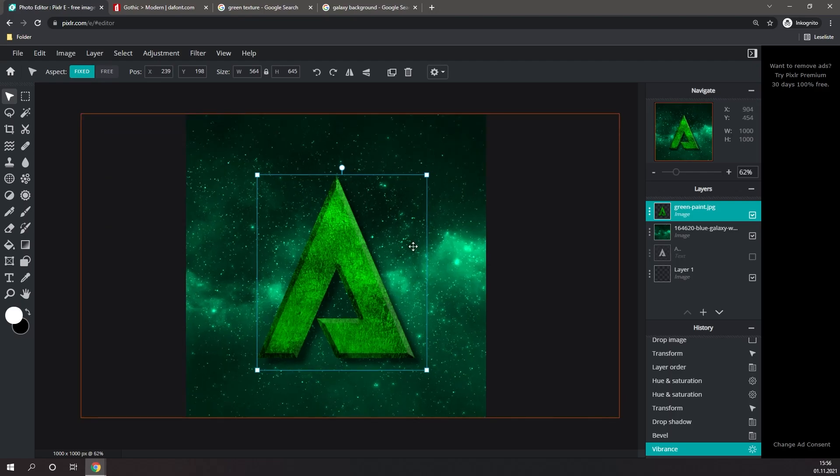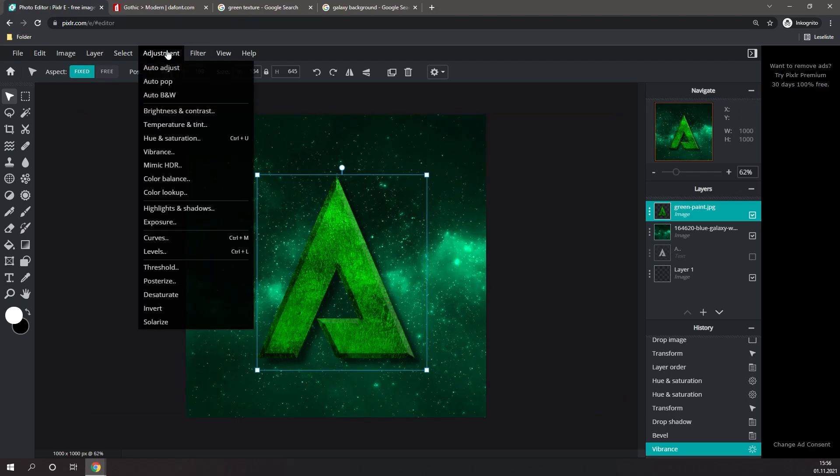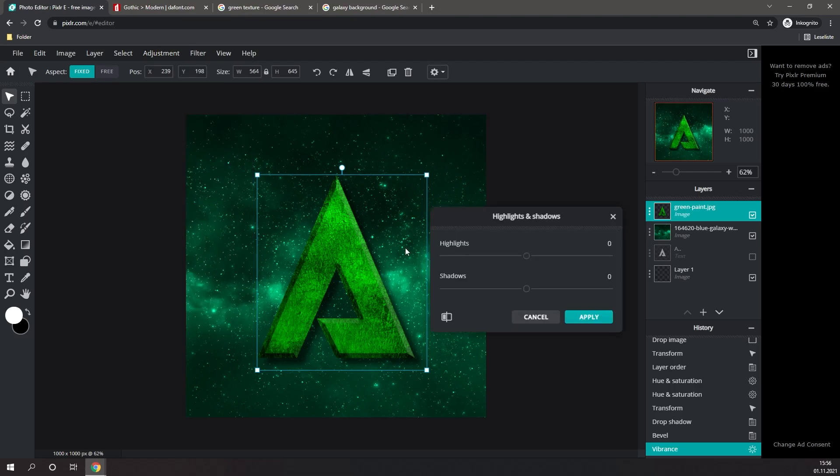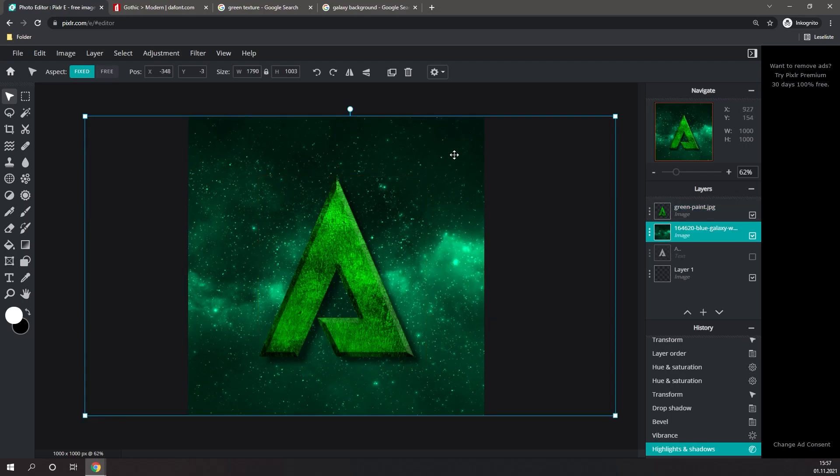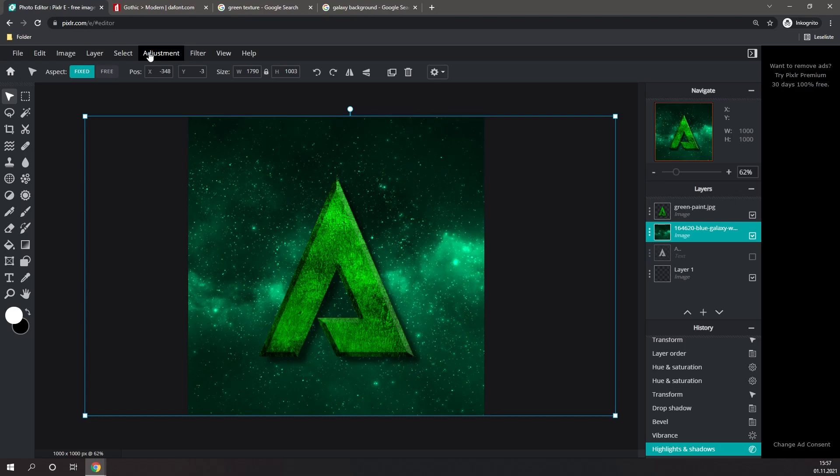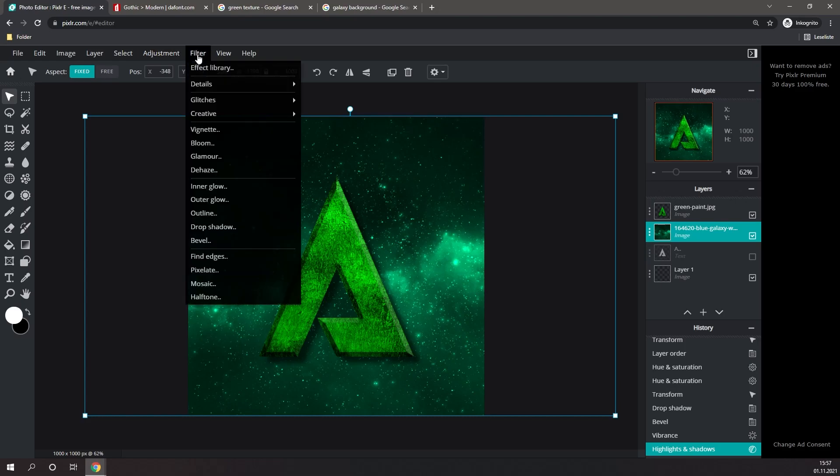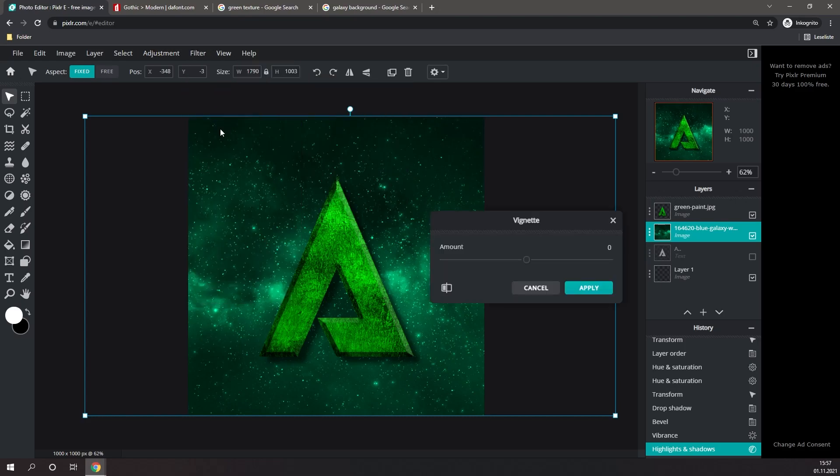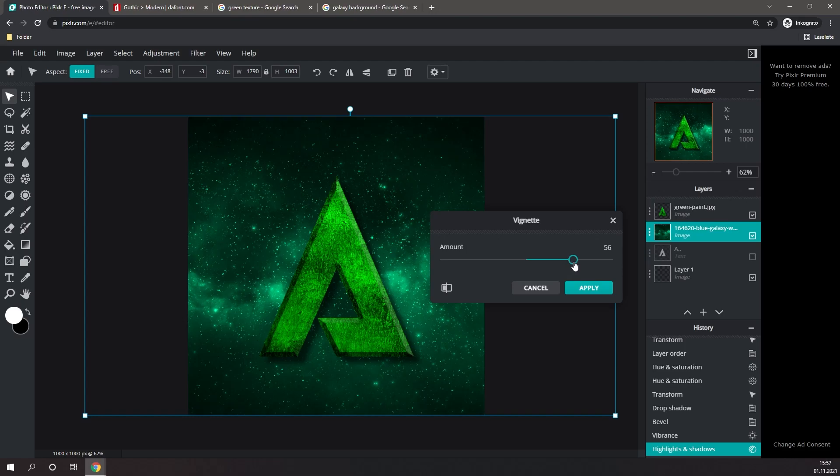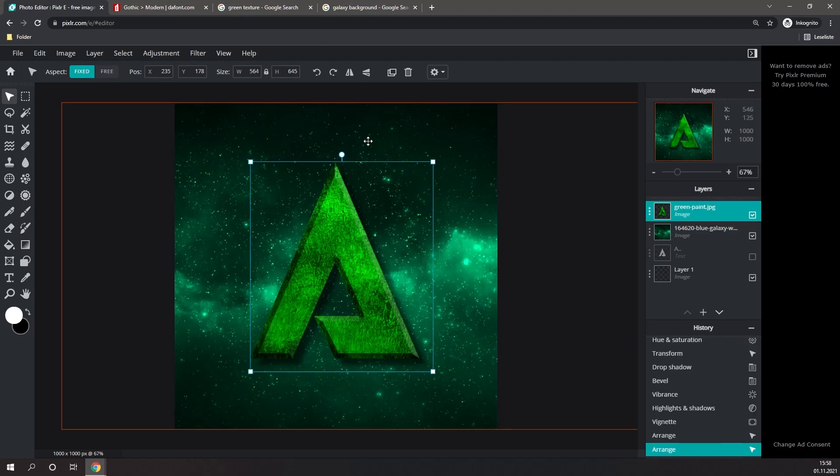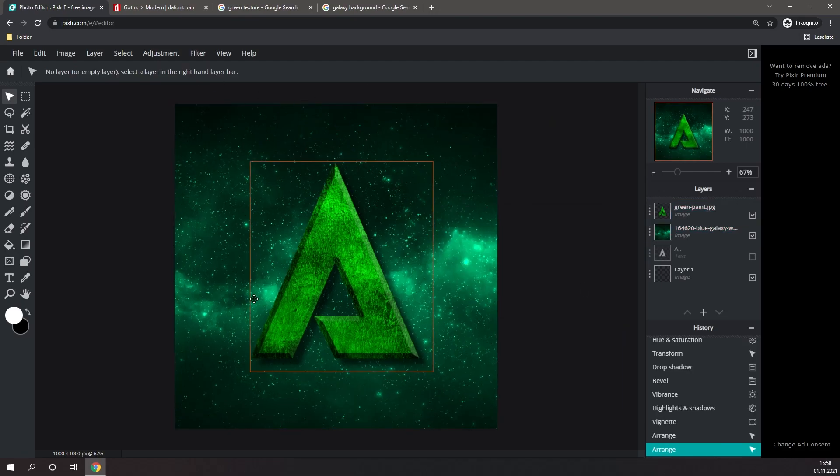One thing you can do to make your letter stand out a little bit more is go to Adjustment, click on Highlights and Shadows, and up the highlights slightly and decrease the shadows slightly. And you can simply do this to your liking until it looks good. One thing we can do to the background to make it a little bit more interesting is go to Filter and then give it a slight vignette.